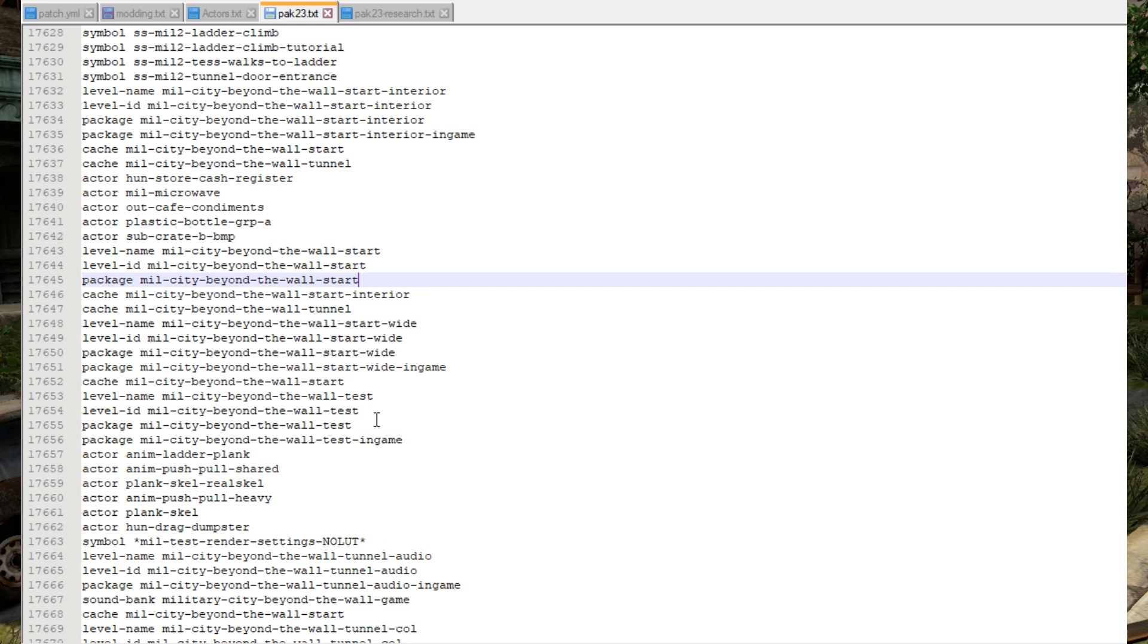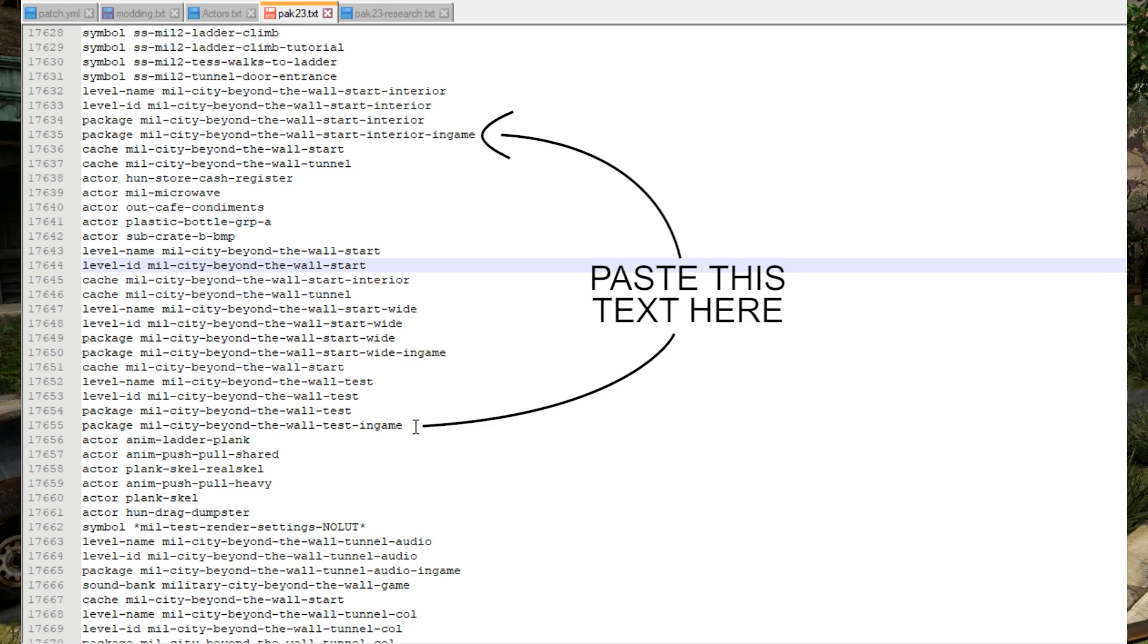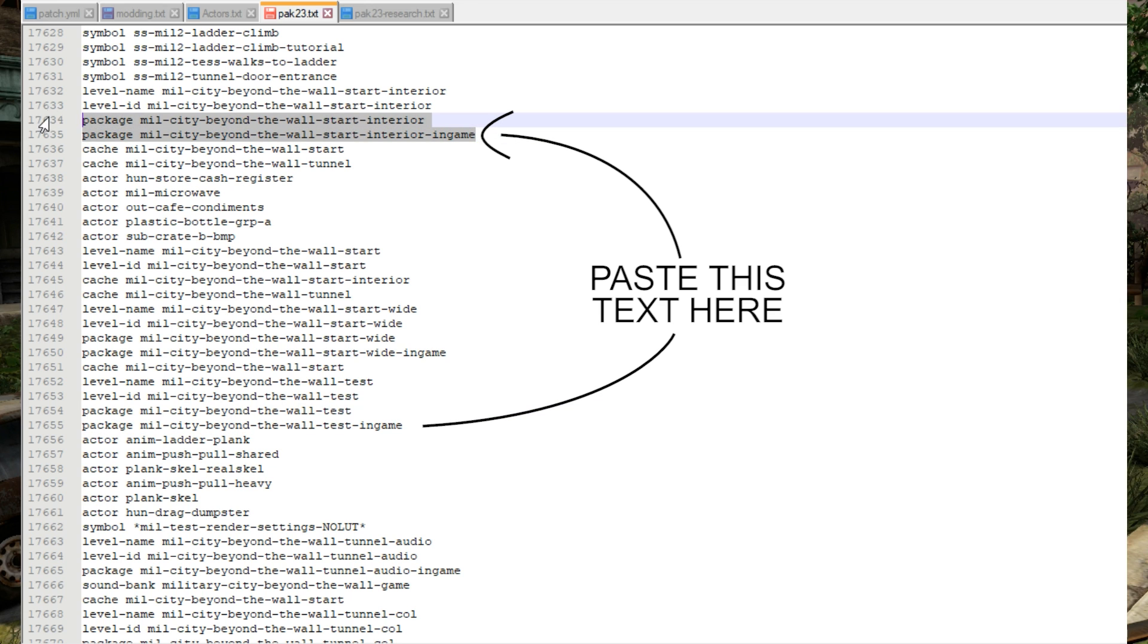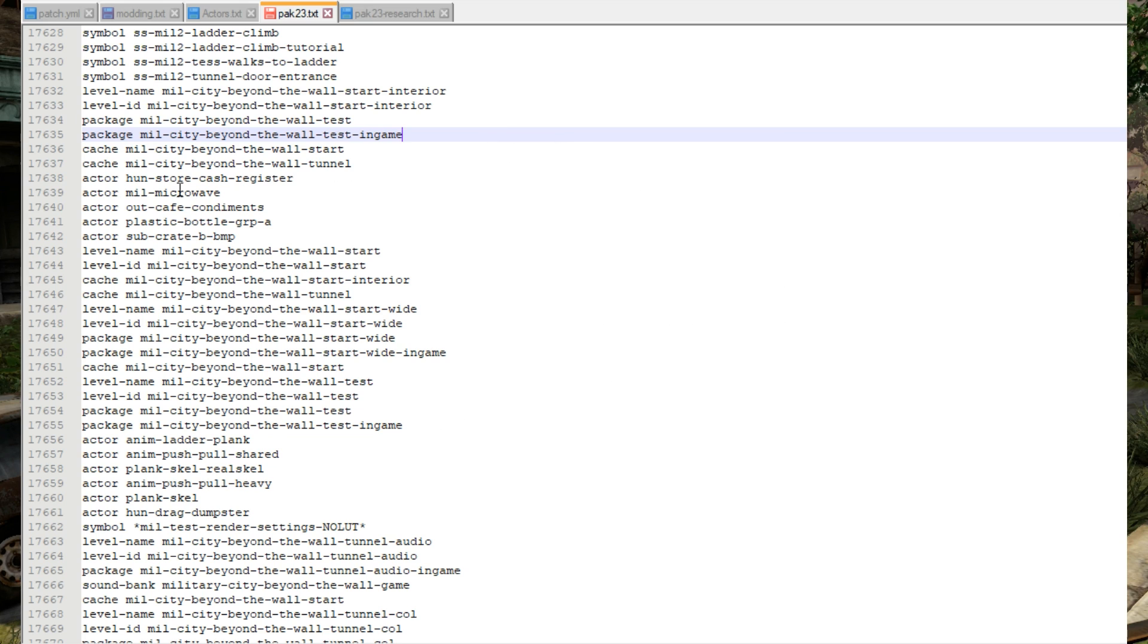Since we're replacing two maps with one map all we have to do is remove the package for one of the maps and then take the package listings for the test map and simply replace the package listing for the interior map. It's just a simple way to tell the game hey don't load this package load this package instead.